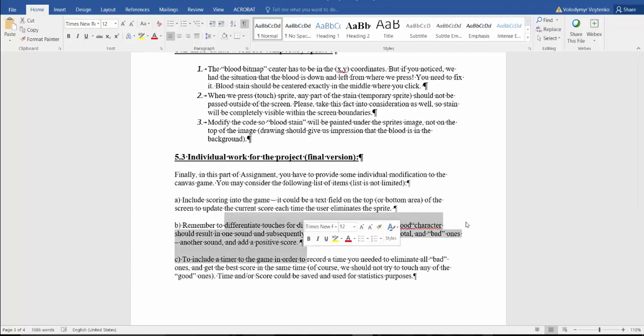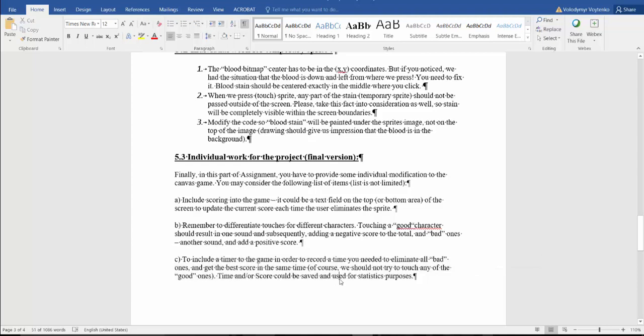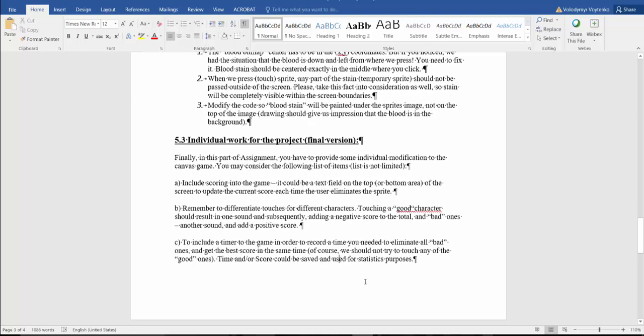It could be a text field on the top of the screen to update the current score. Different sounds and include a timer to the game. In order to record the time, you need to eliminate all bad ones and get the best score in the same time. You should not try to touch any of the good ones.